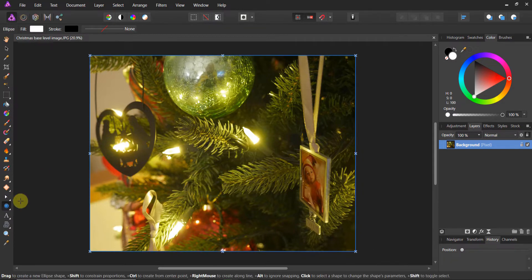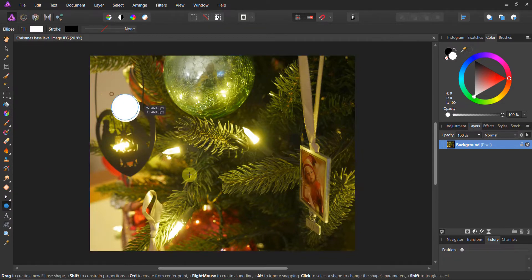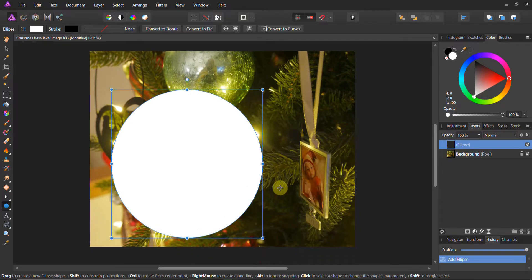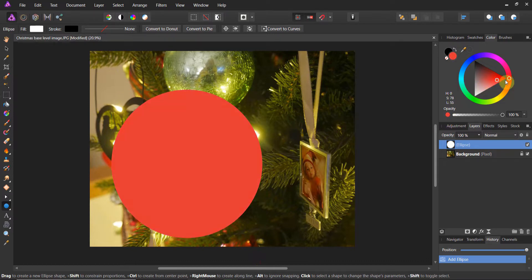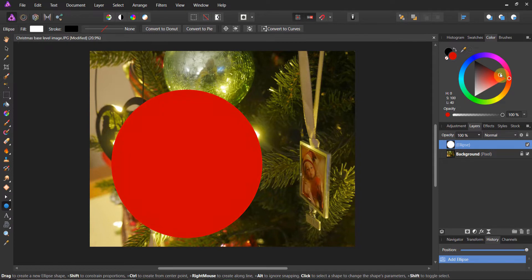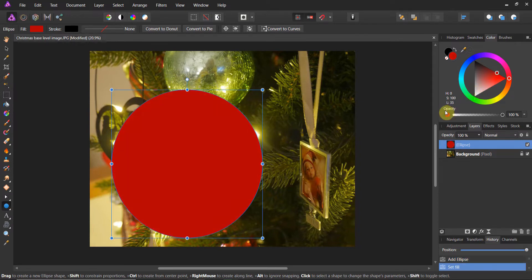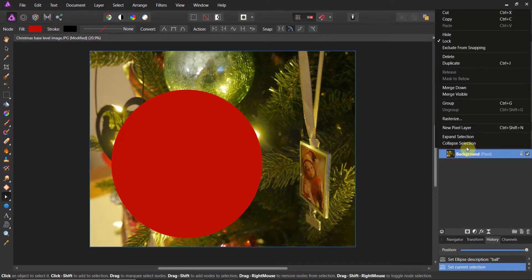Let's go ahead and grab the ellipse tool. I'm going to hold Shift. This is a green ball and a lot of it is heavily green, with some areas of red — so I want to make this a red ball. I'll make it a darker red, right about there. That's in pretty good shape. Now let's go ahead and call this layer 'Ball.'